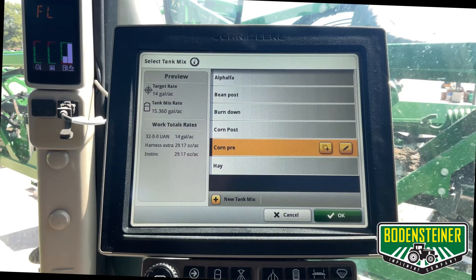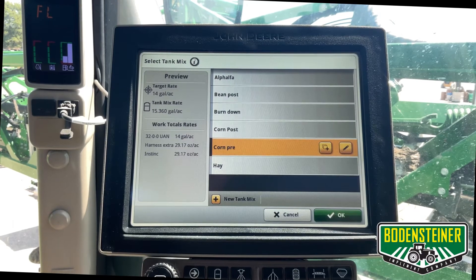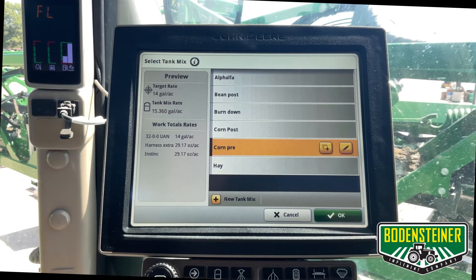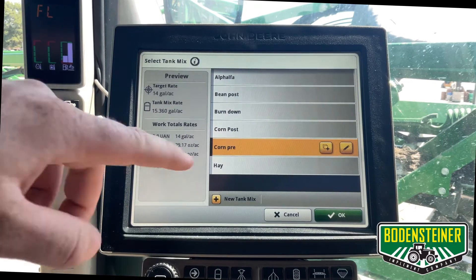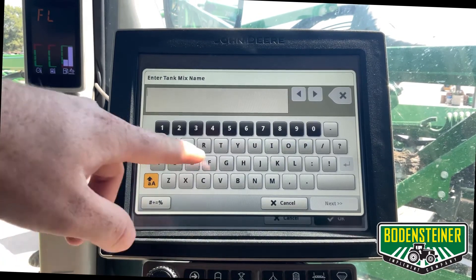These could either have been imported from Operation Center through a setup file or through work planner, but we're going to make a new one. So I'll start by typing in the name.